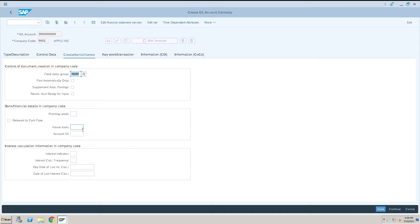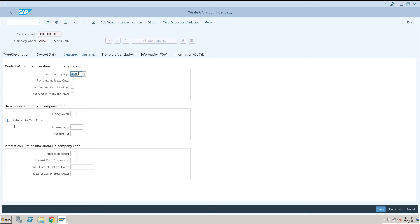If you have house bank and the account ID, you can give it here, which is linked to this account. Only then give it, or keep it blank.